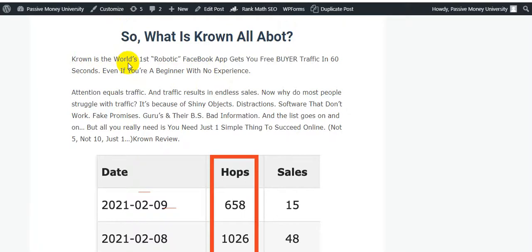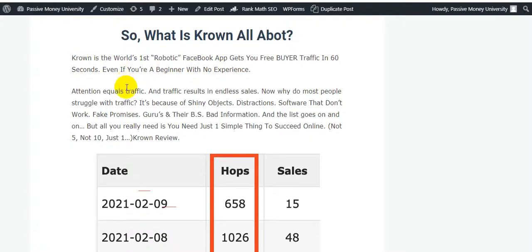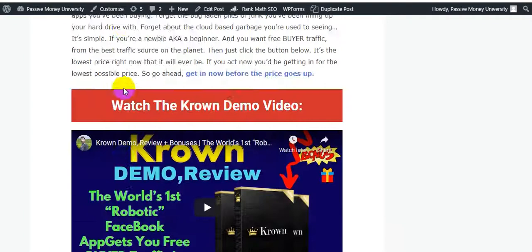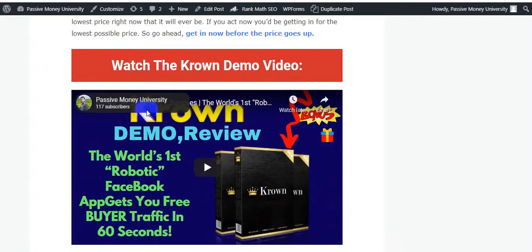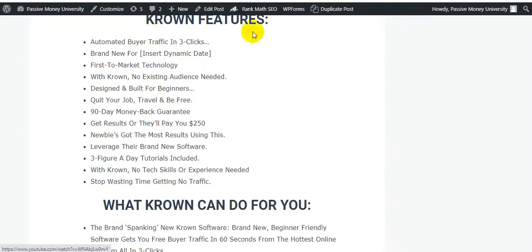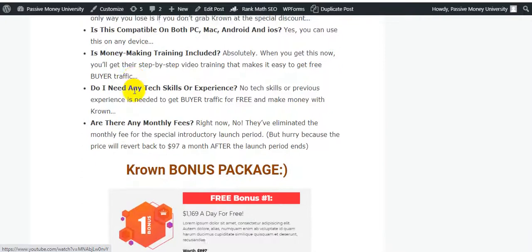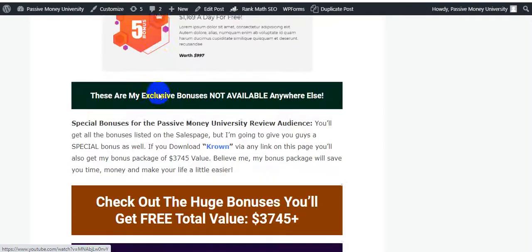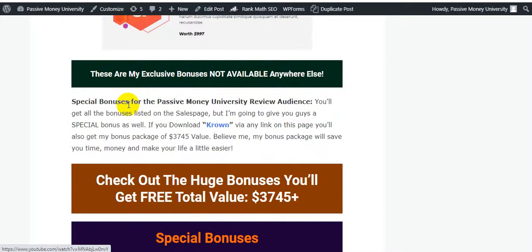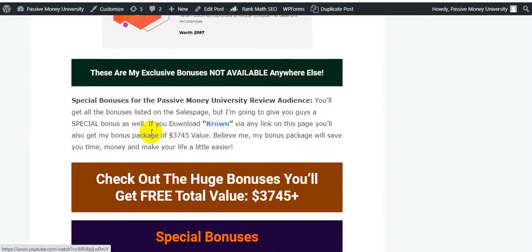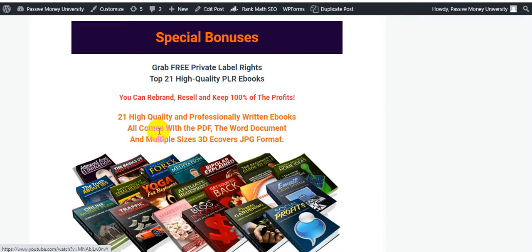I'm going to show you my exclusive bonuses. I also put a demo video on my bonus page, along with lots of information about this software and what Crown can do for you. This is the Crown bonus package - these bonuses are from the software owner builder, and these are my exclusive bonuses not available anywhere else. I will give you $3,745 in bonuses. Believe me, my bonus package will save you time, money, and make your life a little easier.